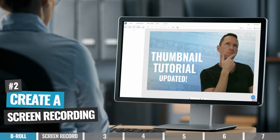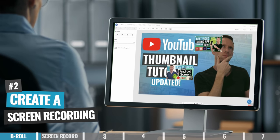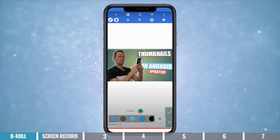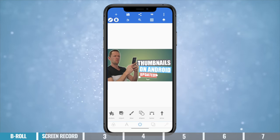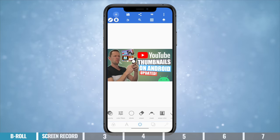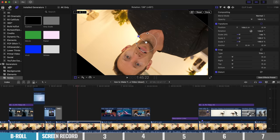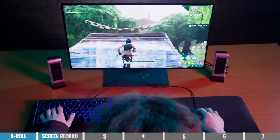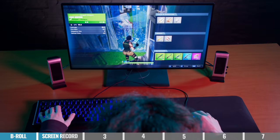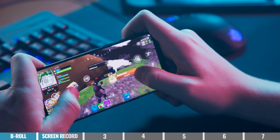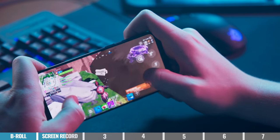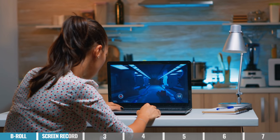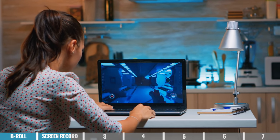Option number two is to create a screen recording. You can easily record your computer screen, phone screen, iPad or tablet screen, and use that to create an engaging video. This is great for creating a tutorial or talking through a process, literally showing where you're clicking or tapping on your device so viewers can follow along. This method is also great for creating gaming videos — literally anything where you can show your screen that your viewer can follow along with or be entertained by.